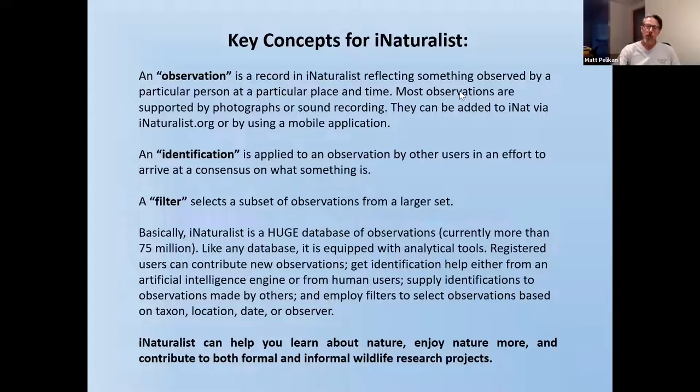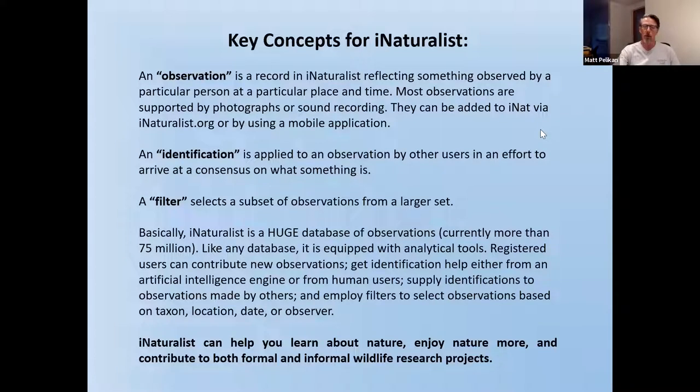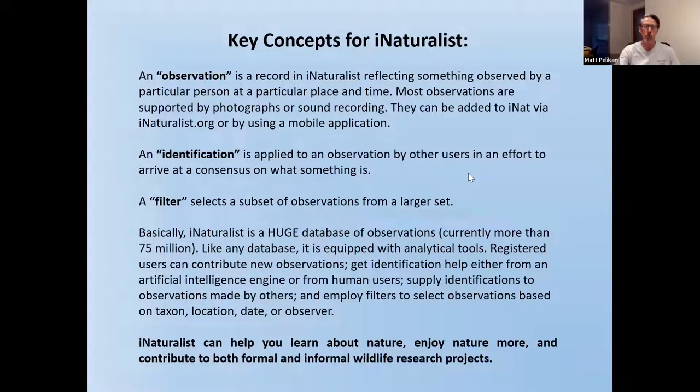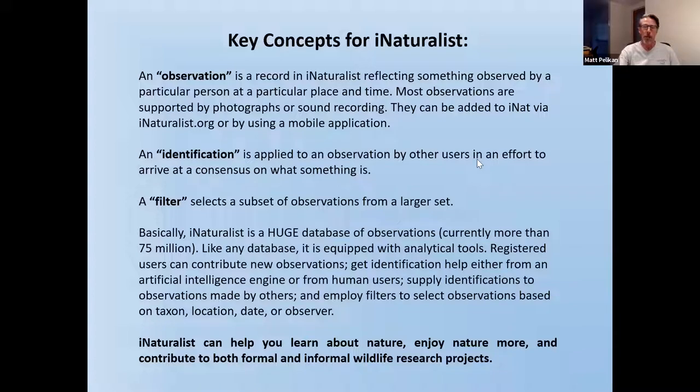So it's a database. iNaturalist is a huge database. And it is like any other database, a combination of data and analytical and manipulative tools that allow you to play games with that data in order to make things happen. And as I said, the things that you can do are all really important things from the naturalist perspective. So it really can help you learn, it really can help you get more enjoyment, and it really can help you contribute to research projects. It looks like that's the last of those really boring slides. So I'm going to now, I guess I should go back to sharing here. We're going to fire up iNaturalist.